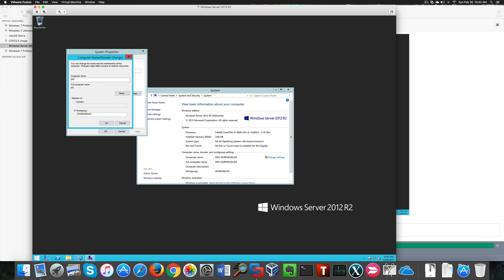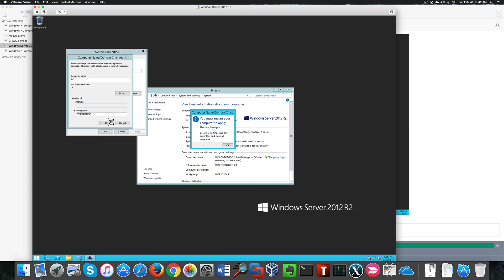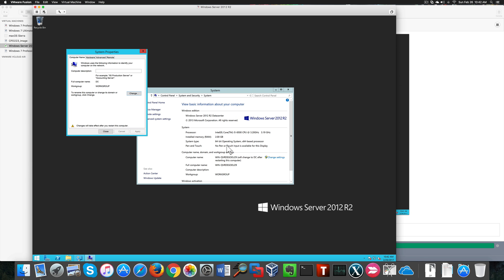Hello guys, today we're going to see how to create a Windows domain and domain controller. Here I have a Windows Server 2012 R2 virtual machine. I'm going to start by changing the server name because the default name doesn't make sense.